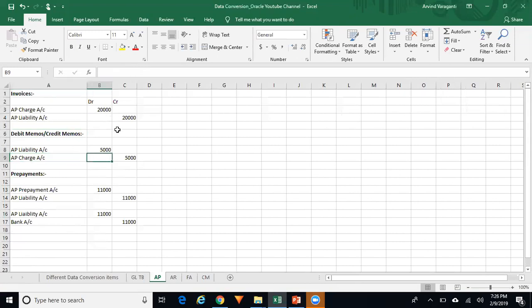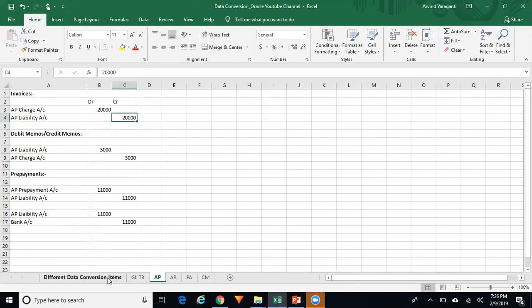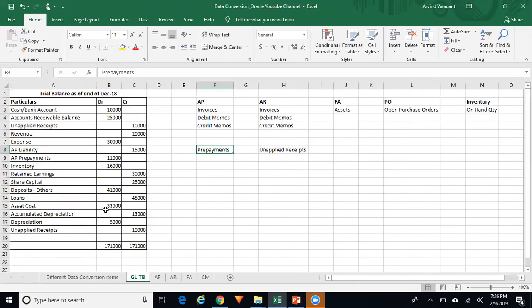If you observe here, the net impact of your AP liability is $15,000. So in your GL trial balance, your AP liability account shows $15,000. That means the breakup of this $15,000 needs to be entered in your subledger; otherwise you will have reconciliation issues.